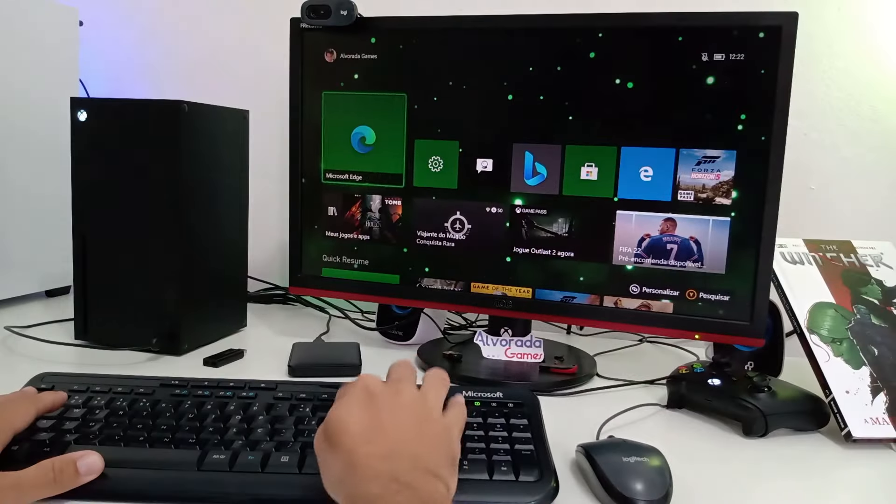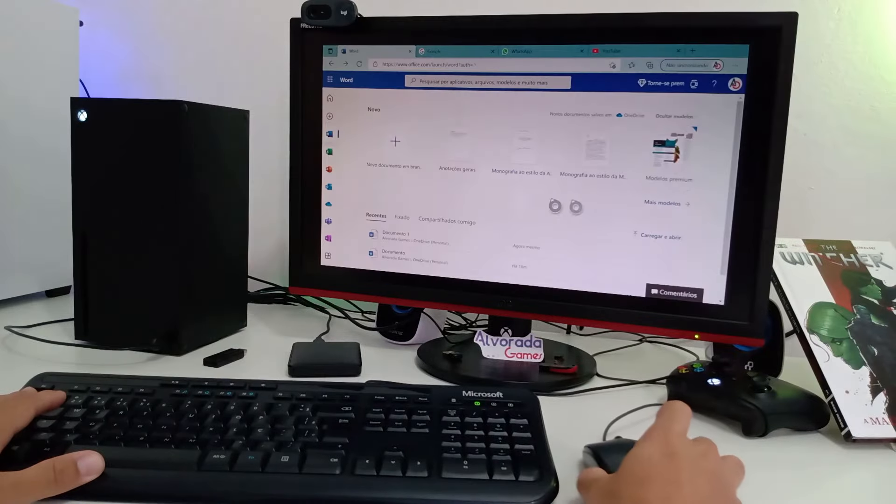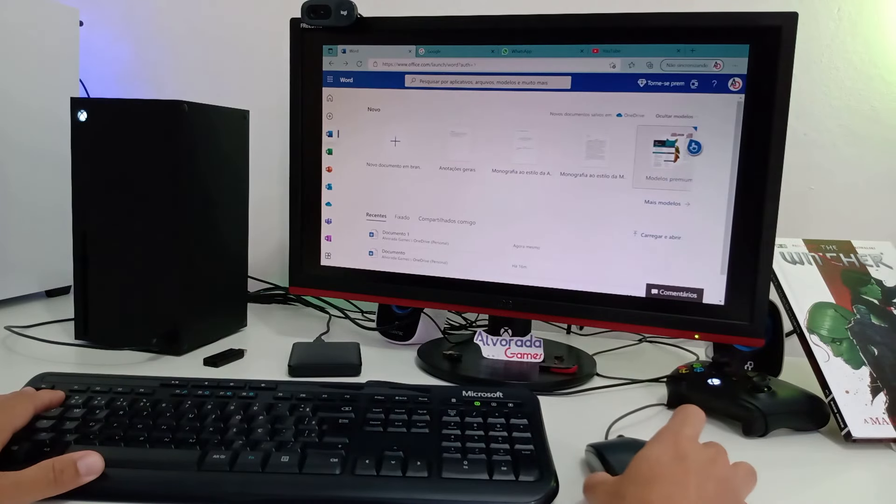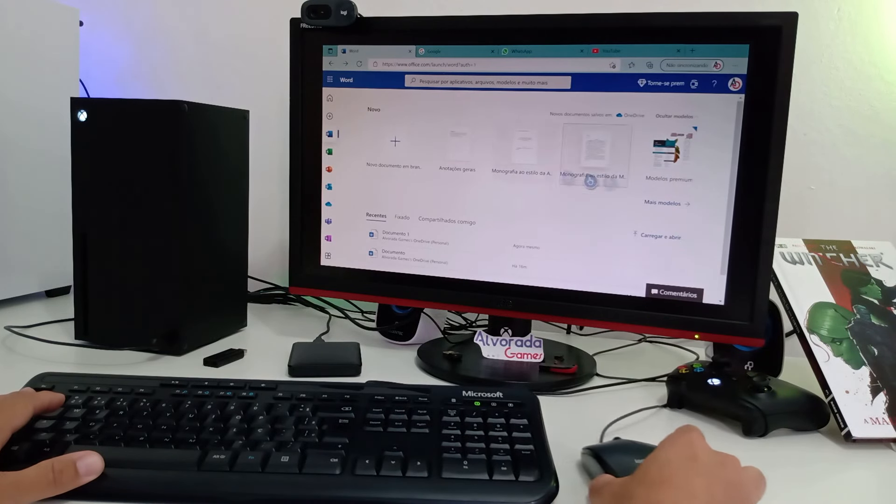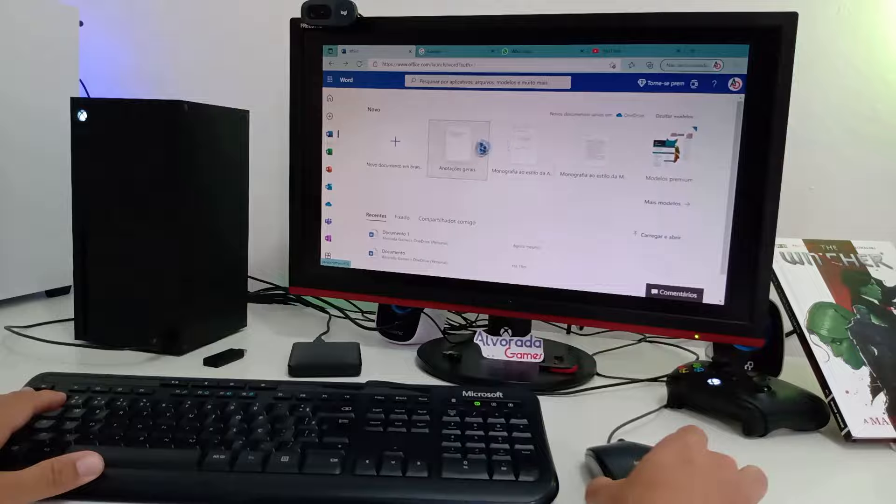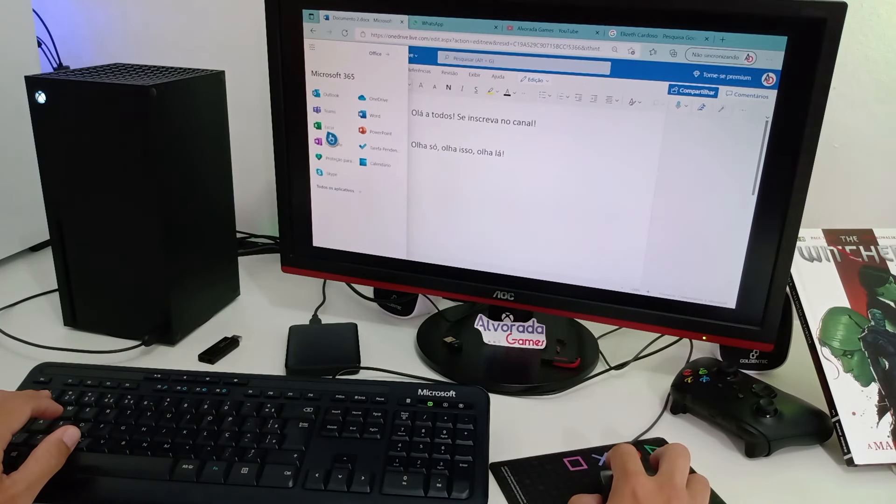Estou aqui no novo Microsoft Edge e aqui você já pode ver que eu consigo controlar a seta do mouse com o meu mouse. Que coisa incrível, né? Aqui nós temos o Office Online.